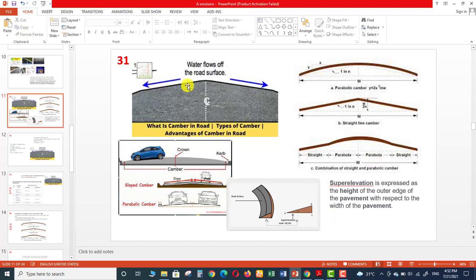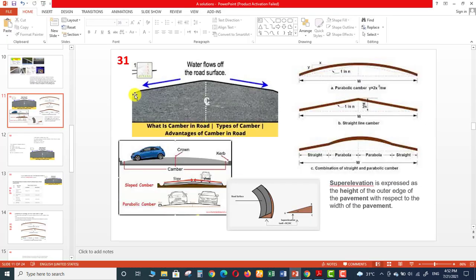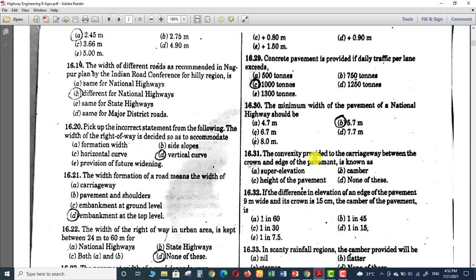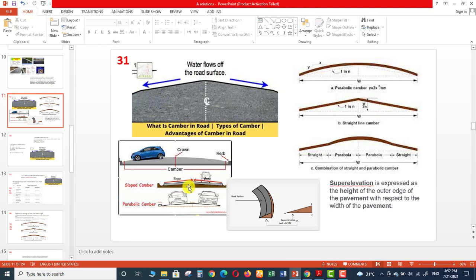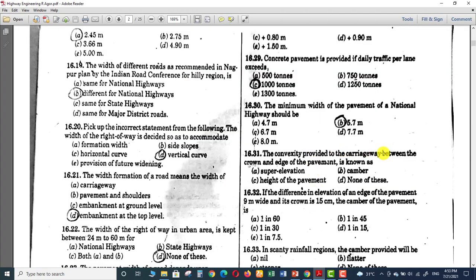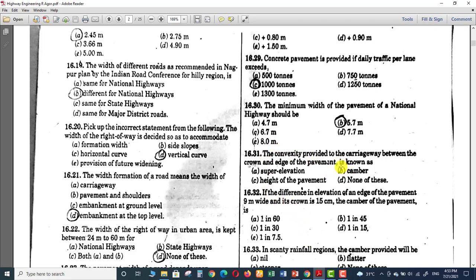You can also see that the camber makes a convex shape — this convex shape is called camber, whether it is parabolic, straight, or a combination of both. So for question number 31: the convexity provided to the carriageway between the crown and the edge of the pavement is called camber. The right answer for question 31 is camber.